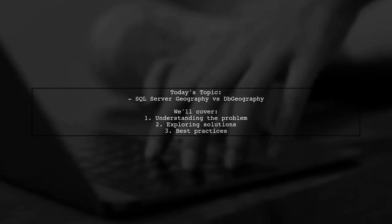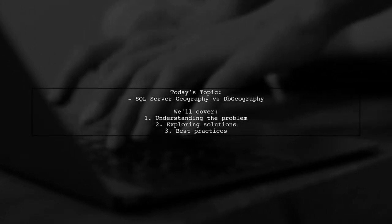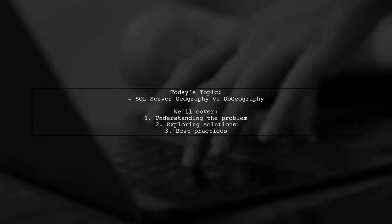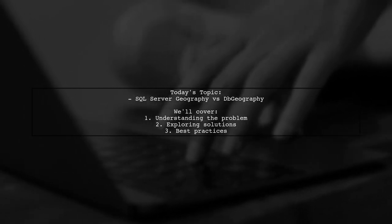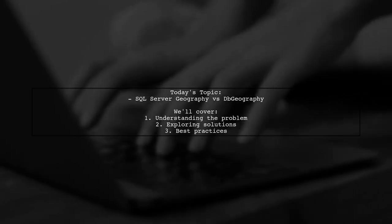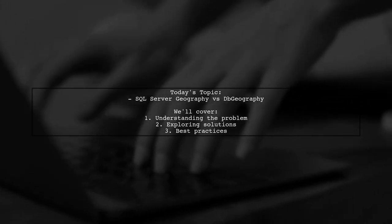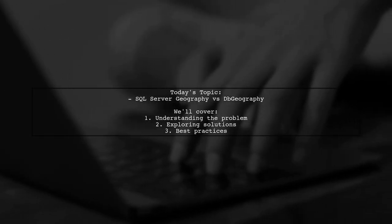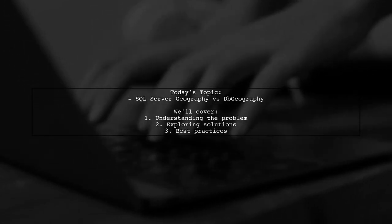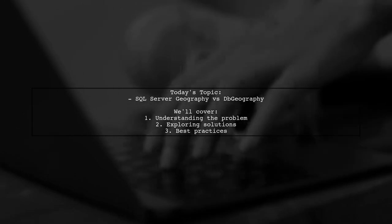Welcome to our Tech Explainer video. Today we're diving into a common challenge faced by many developers. Our viewer asks, SQL Server Geography versus DB Geography. They want to know why the distance calculated between two GPS coordinates differs between SQL Server and C Sharp.